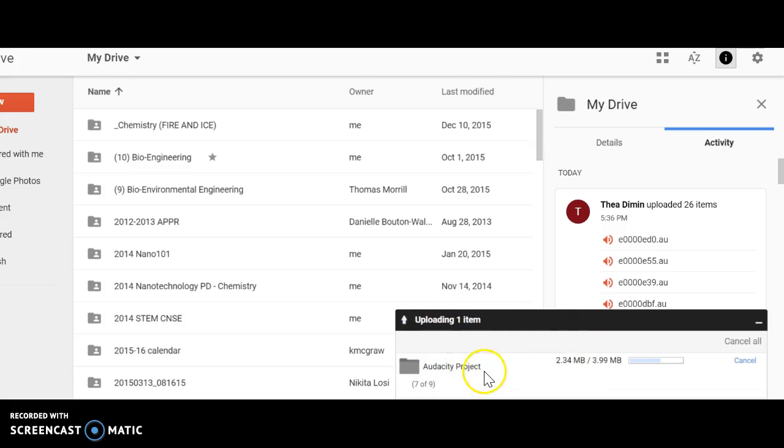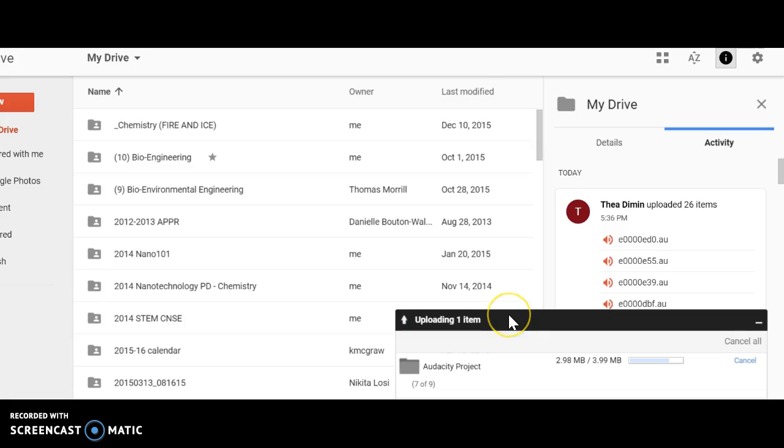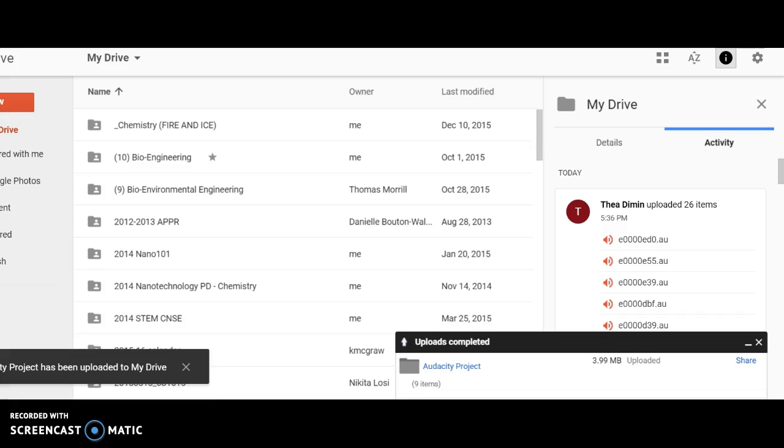It may take a couple minutes to upload if your recording is large, especially if it's a podcast—that's going to take quite a long time. Once it's been uploaded, just open it up.